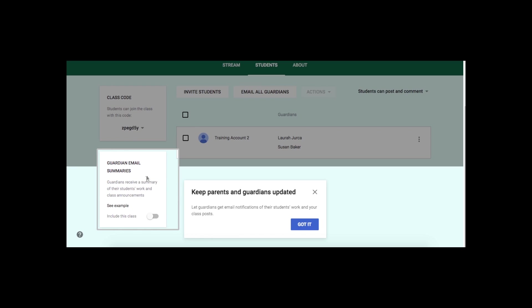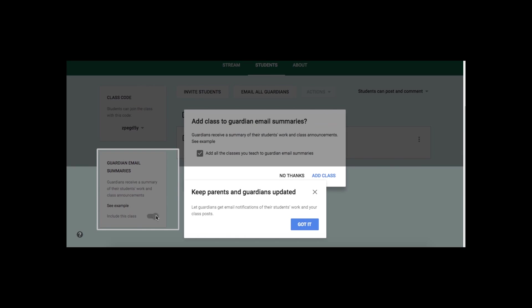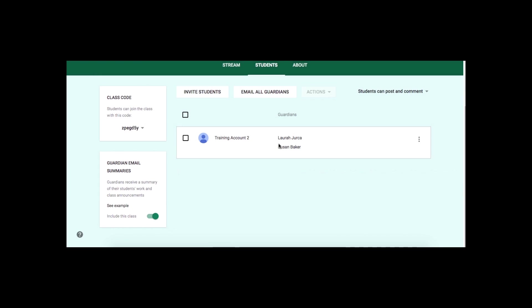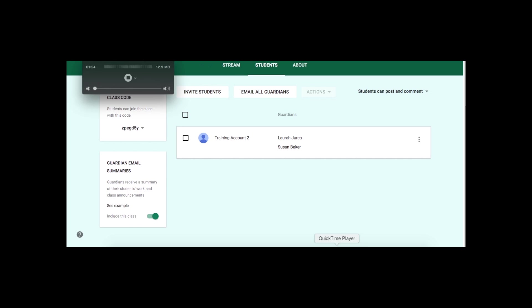So I would then turn this on, say Yes Add Class, and now I can invite guardians, and I can email guardians.